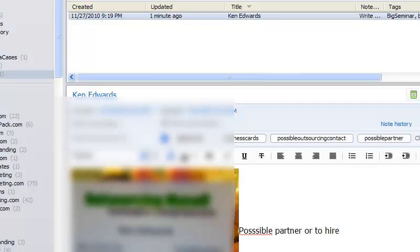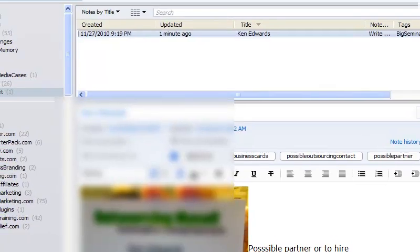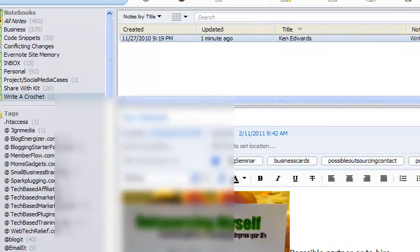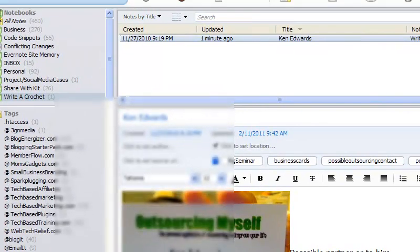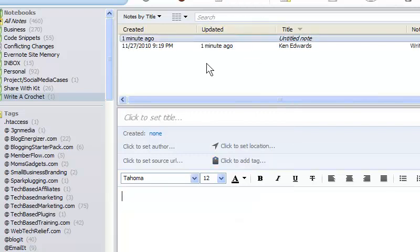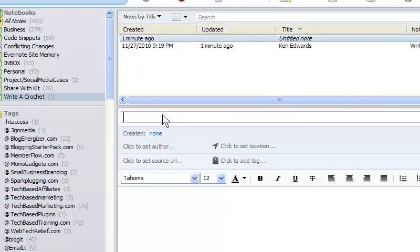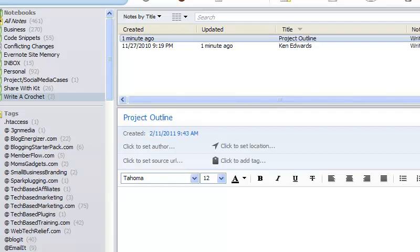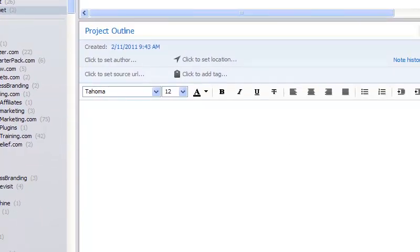And then, what else could I do in here? I could also create a master note. Okay, I create a new note, and I'm going to say, basically here what I would do is I would do a brain dump.